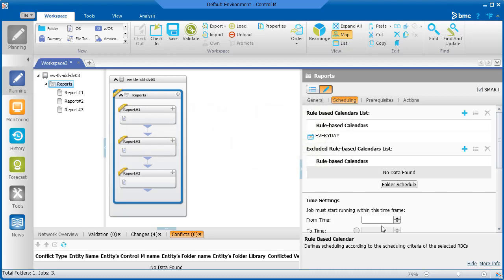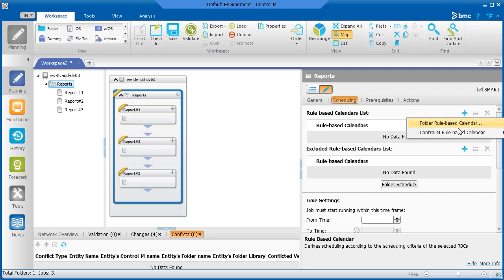First, we'll remove the everyday RBC that's entered by default. Now we'll select the Monday through Friday RBC.